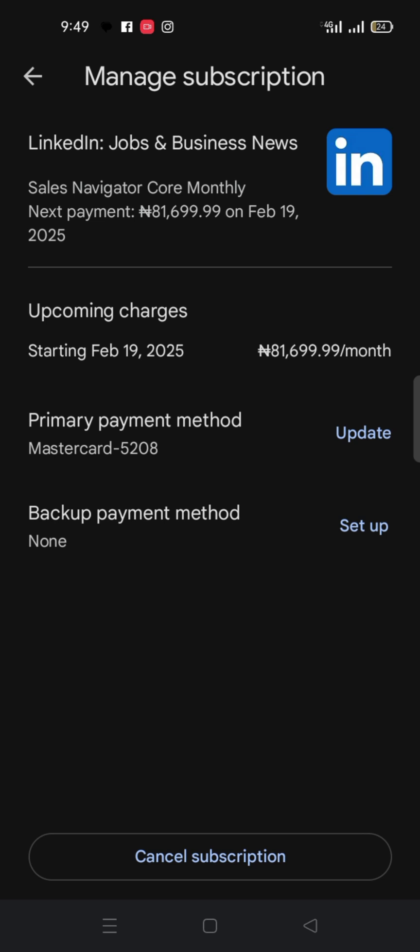And they're going to debit me at 1,699.99 kobo if I don't cancel the subscription. So what do I do? You come down here, you will see where they write cancel subscription. So you click on cancel subscription and then you wait.